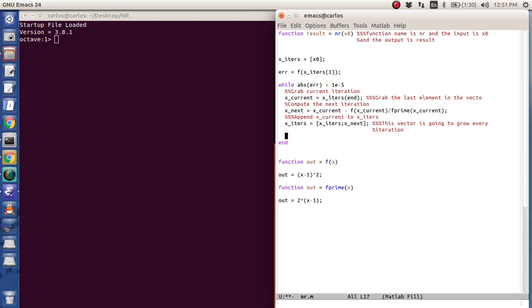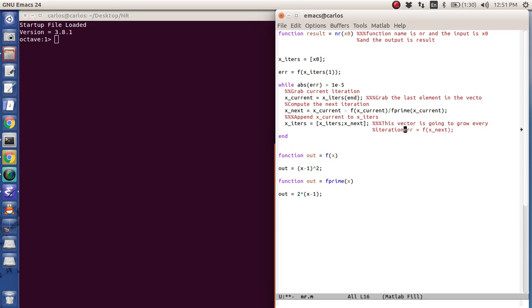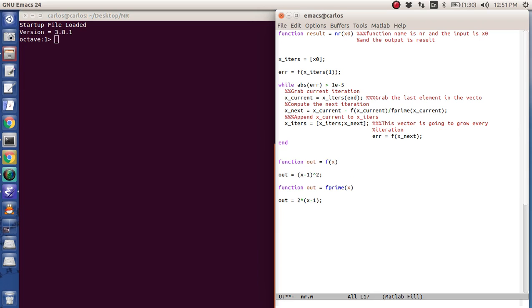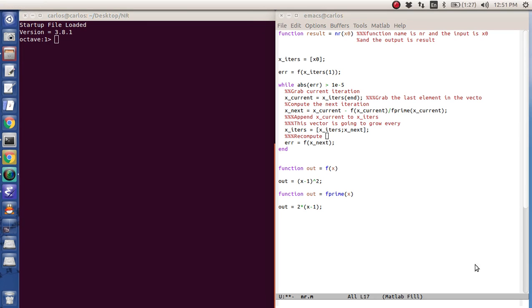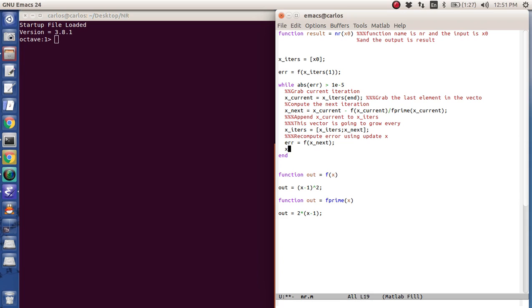And then finally, what I need to do is reevaluate the error. So I'm going to say the error is f x iter. Actually, I'll just do x next like that. And so that way, every time the function comes through here... Let me pause this. Okay, I got it. Sorry about that. Recompute error using updated x. Okay, so what I'm going to do is I'm going to have it print x current, just display like that.